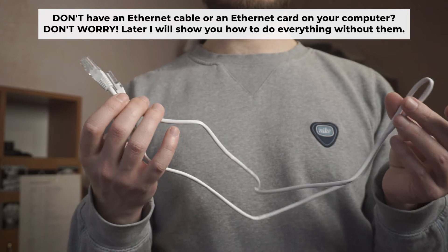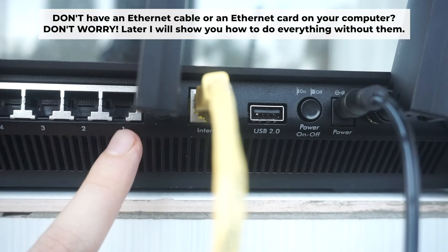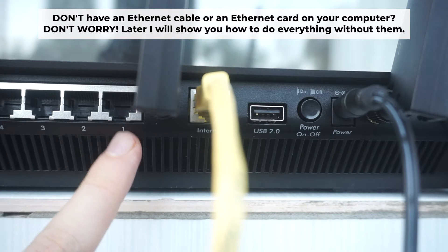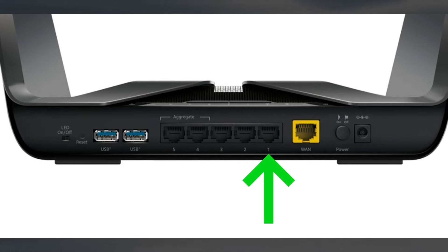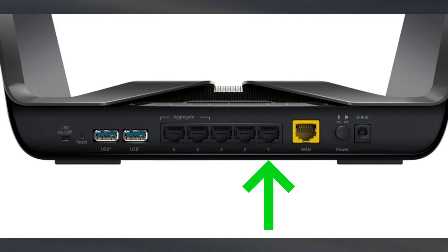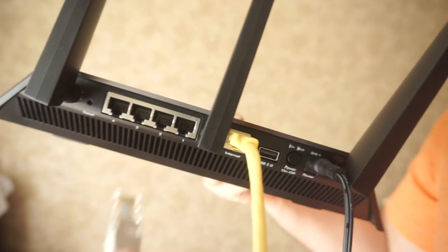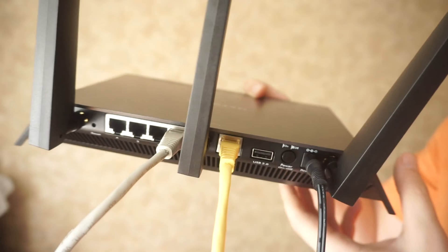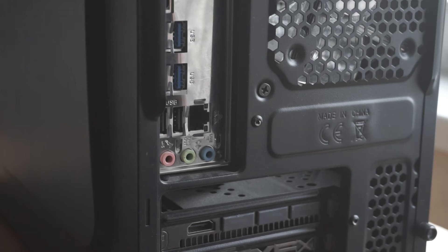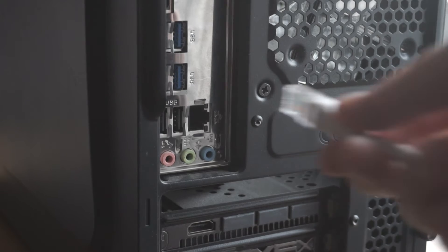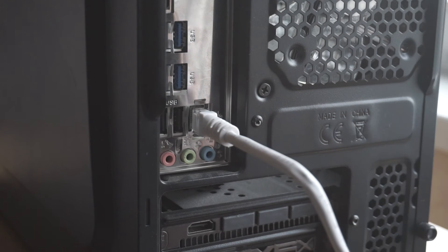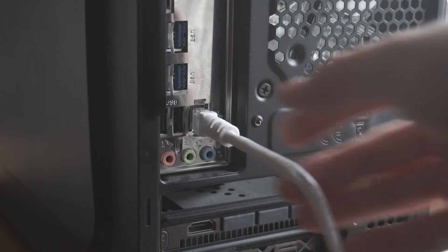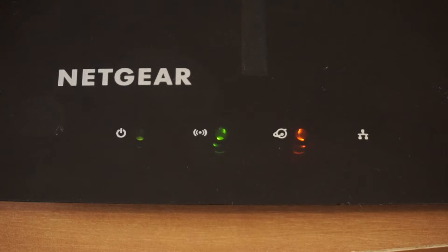Plug one end of the ethernet cable supplied with the router into a LAN port. Plug the other end of the cable into your computer's ethernet port. Please wait a few minutes for connection. The router is connected to your computer.